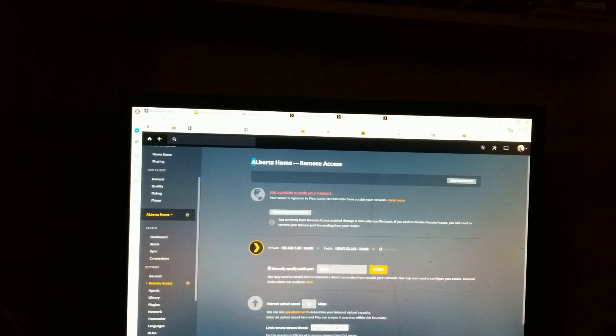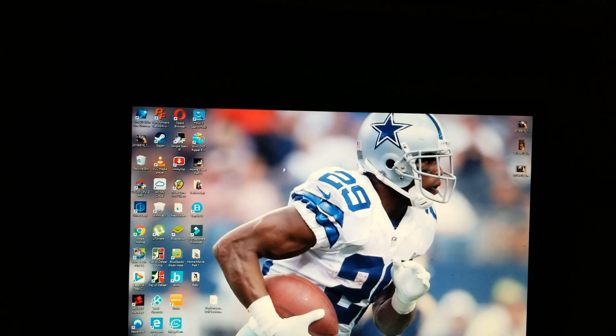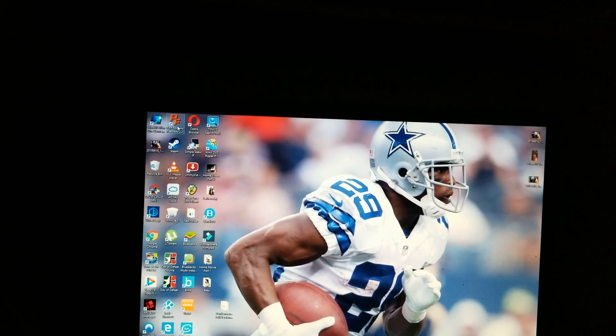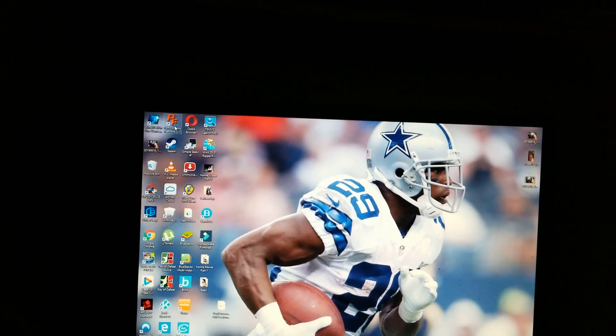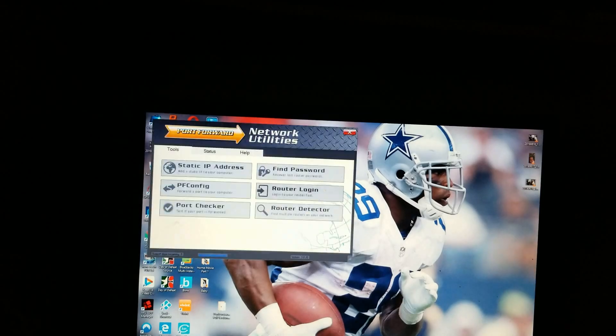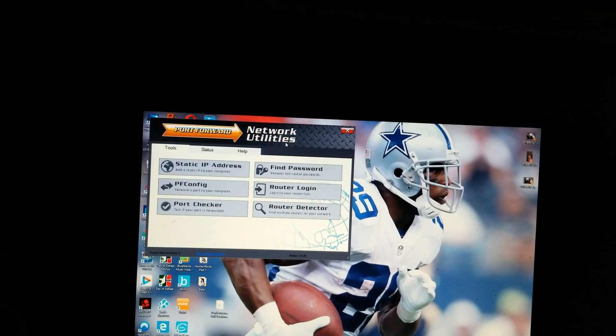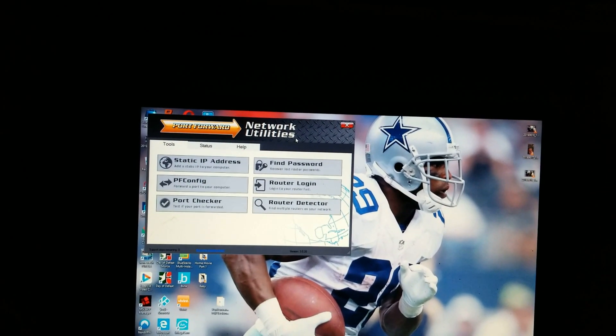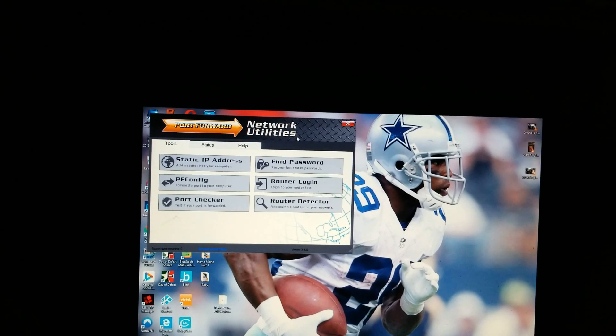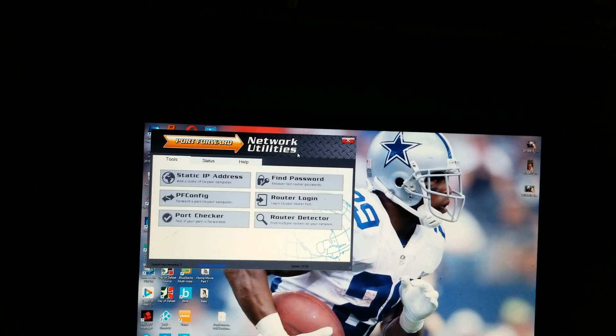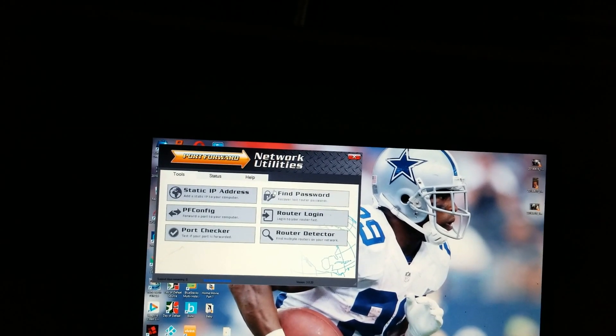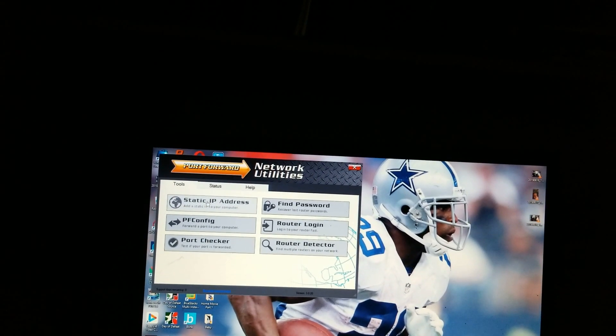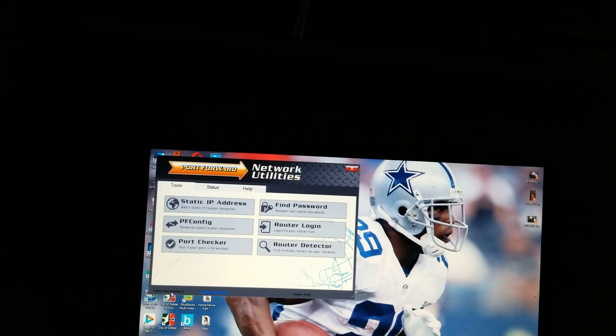You want to make sure you have this checked for manually specifying public port, and this is going to be your port you want to use: 32400. Now I found this program I had on my computer for a while, it's called Port Forwarding Utilities Network. You can download it, Google it, and it's got like a trial version.